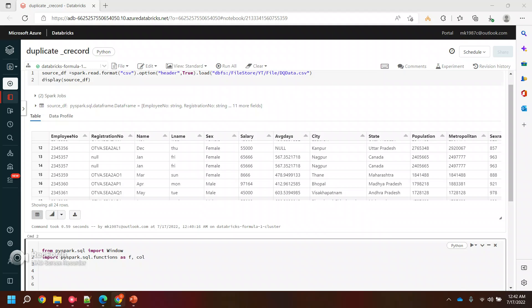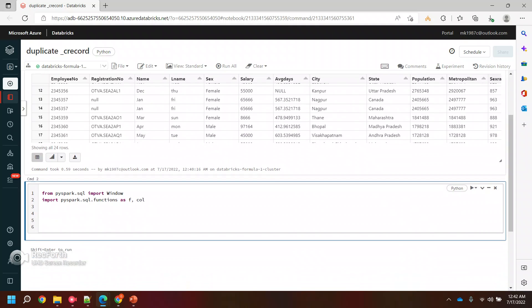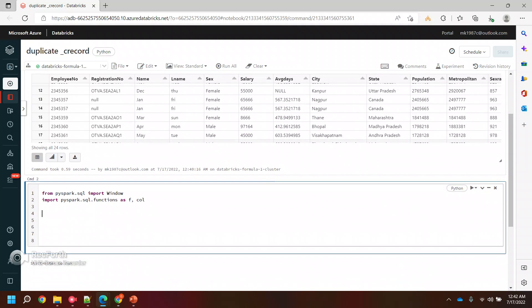It will do some calculations on the result set and generate the rank based on that part. Let me do it and then I think you guys will get some idea of how exactly I wanted to use it.